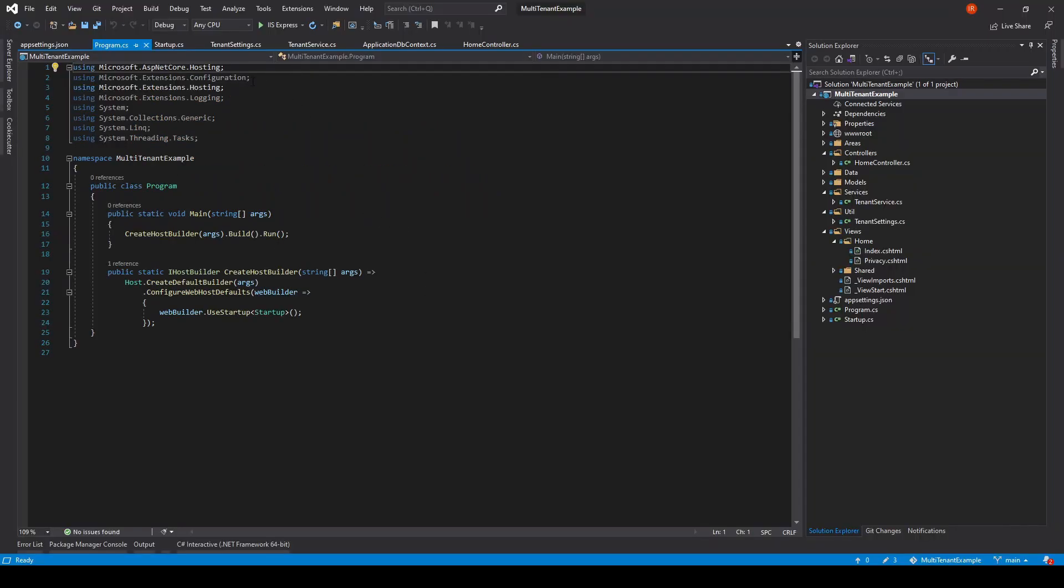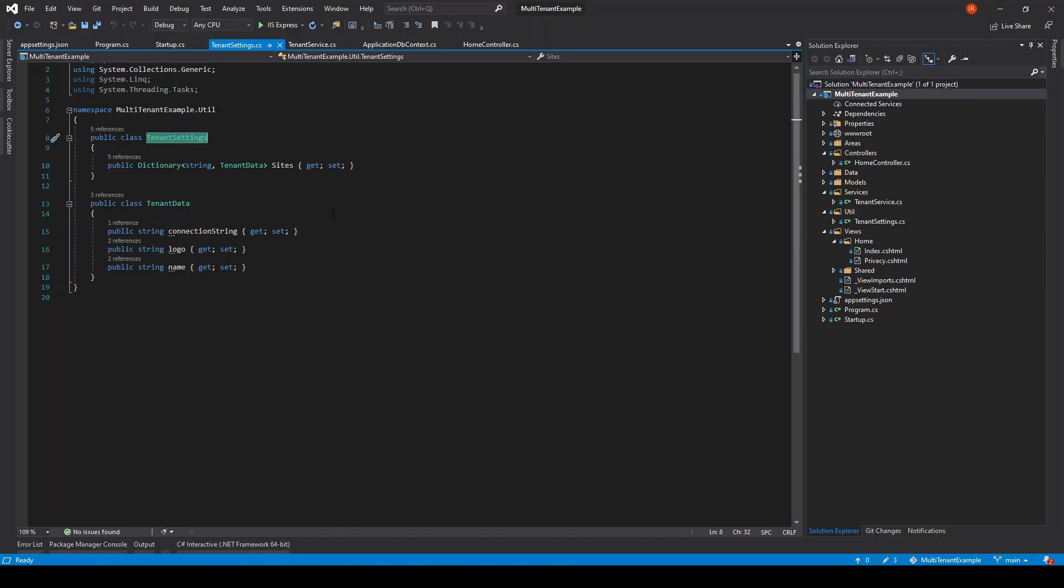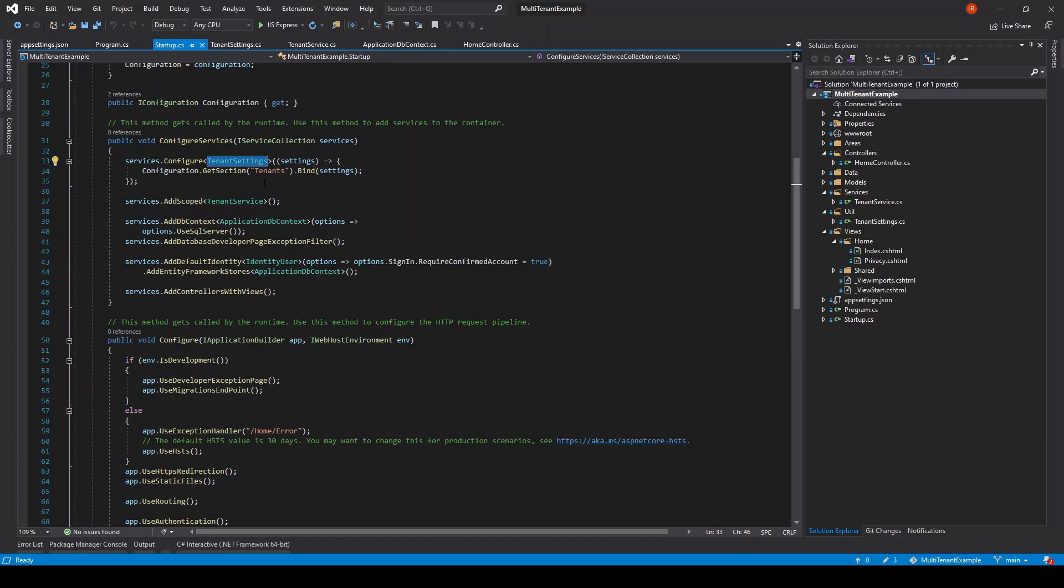No changes to the program class file. Here I define the tenant settings class with the sites property and the tenant data class to hold each site. I have configured the tenant settings class here to get initialized on start and adding a scoped tenant service.